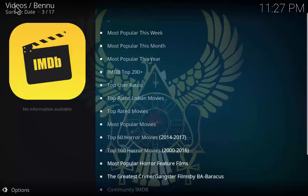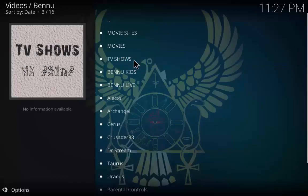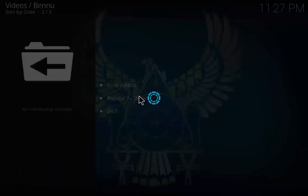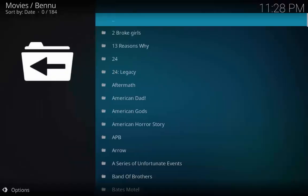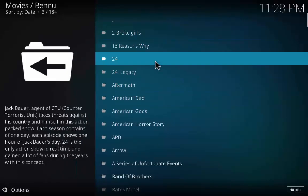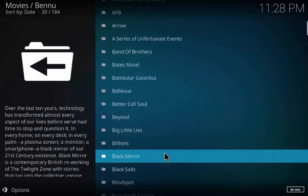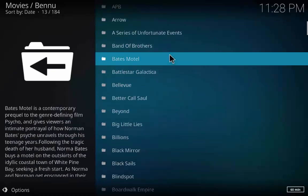Go back to the Menu main page and click on TV Shows. Now you can see the list of TV shows. Thank you guys for watching the video.